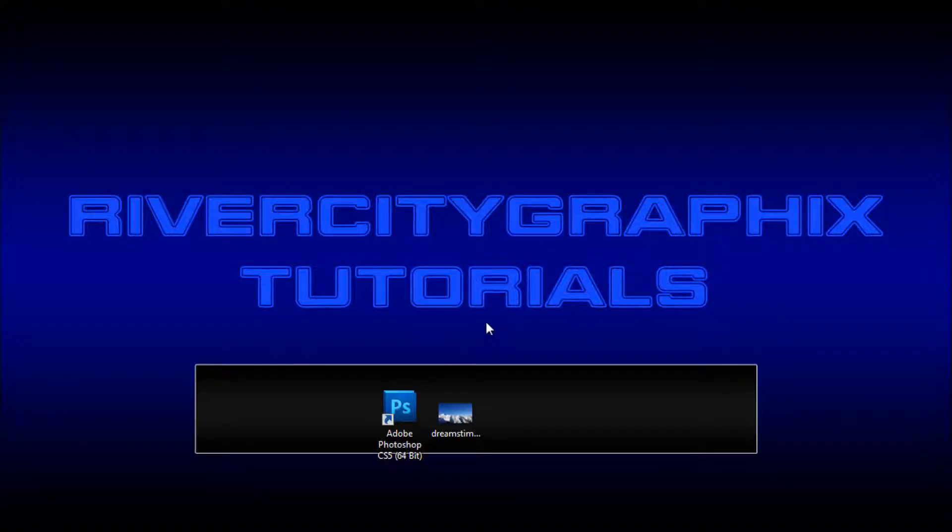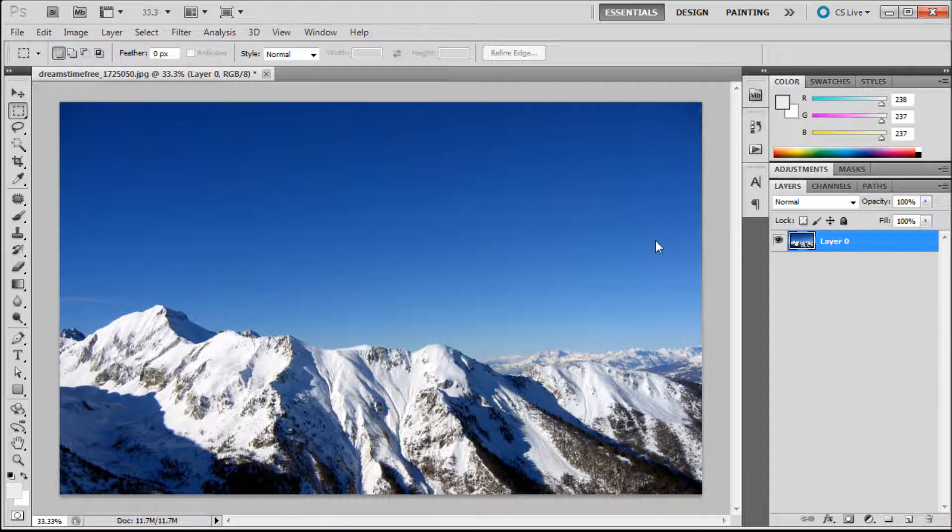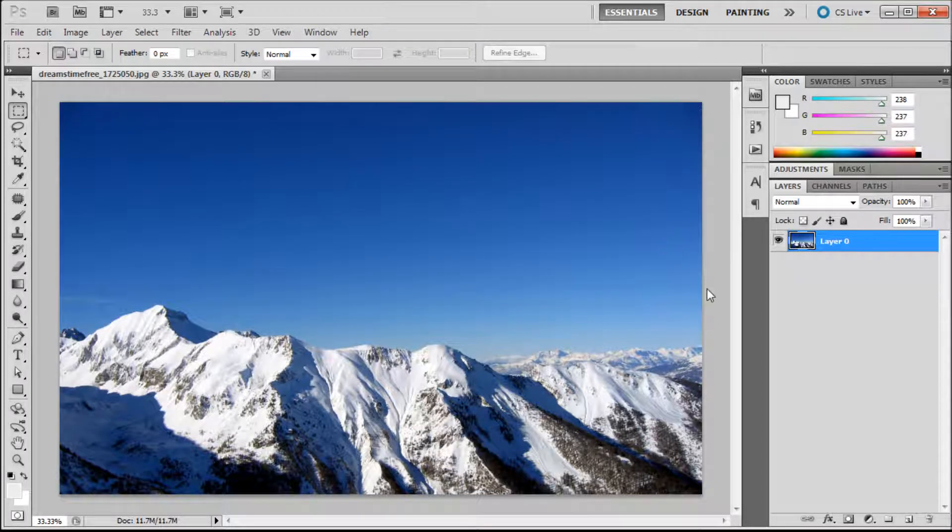Welcome to this tutorial brought to you by River City Graphics. Today I'll be showing you how to use layer masks in Photoshop. So to get started we're going to open up Photoshop. And here you can see that I have a nice image of some mountains.